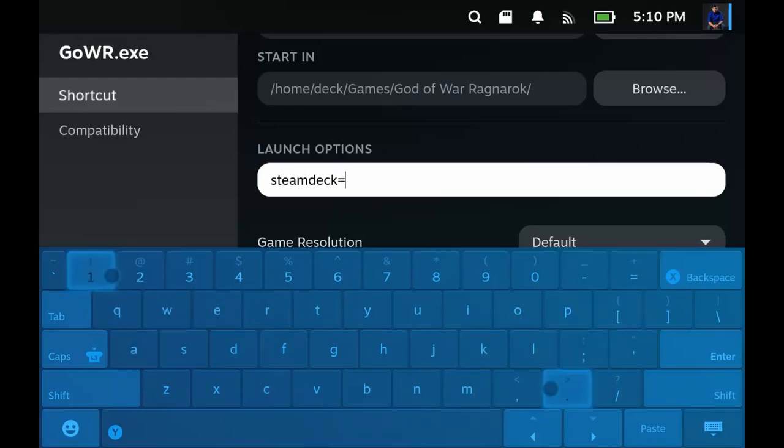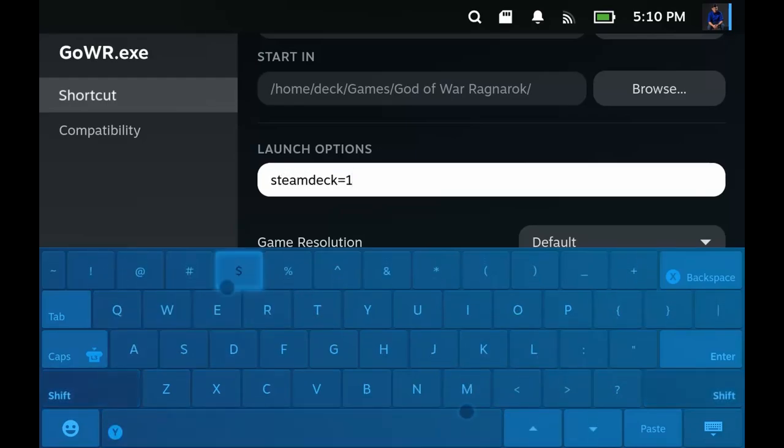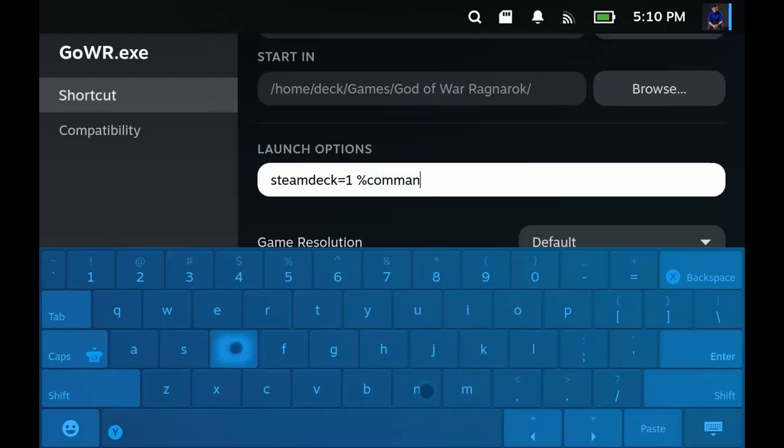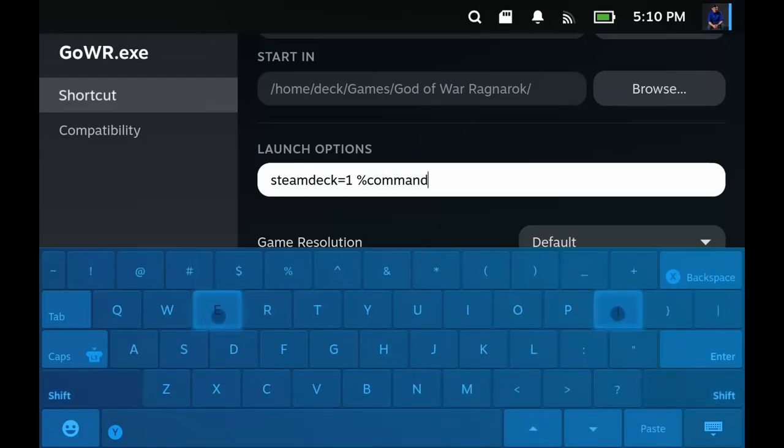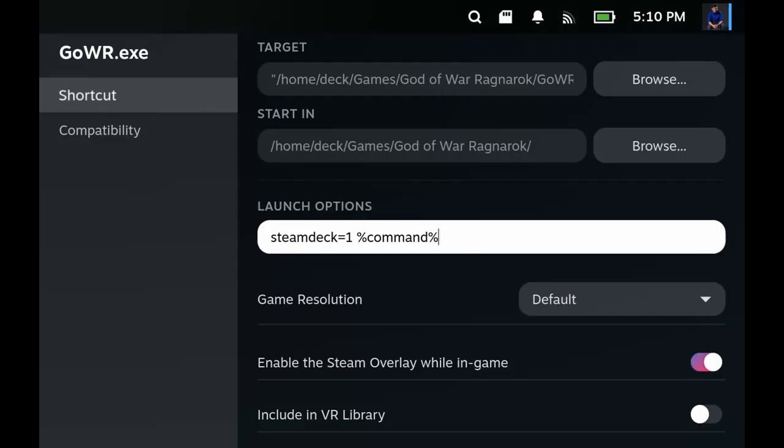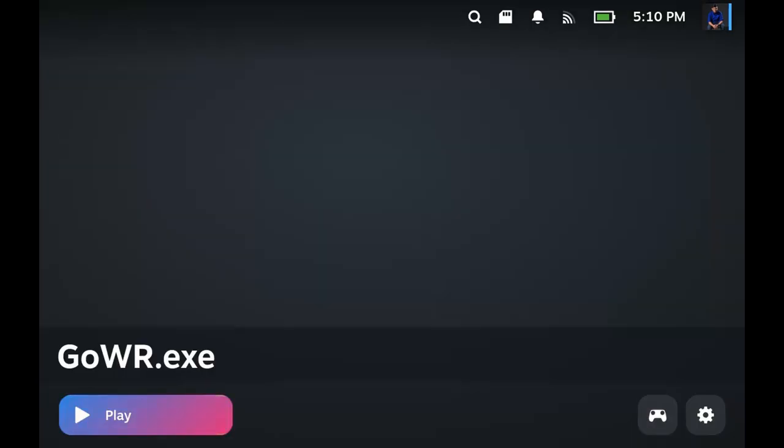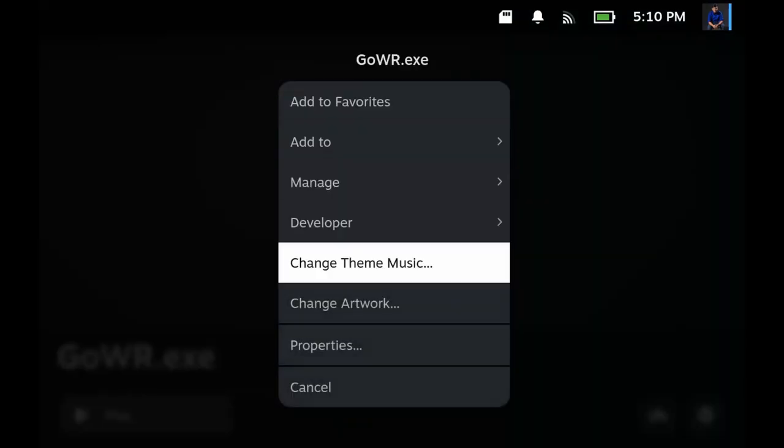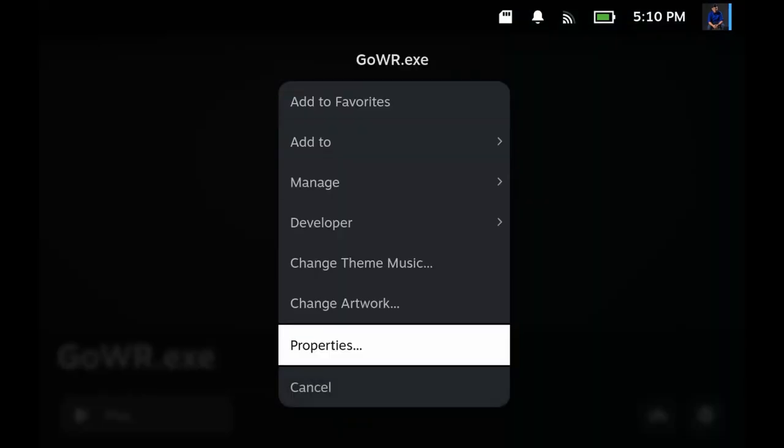Equals 1, space, percent sign, command, percent sign. There. And play the game. But I really want to try this without the command just to try my luck.